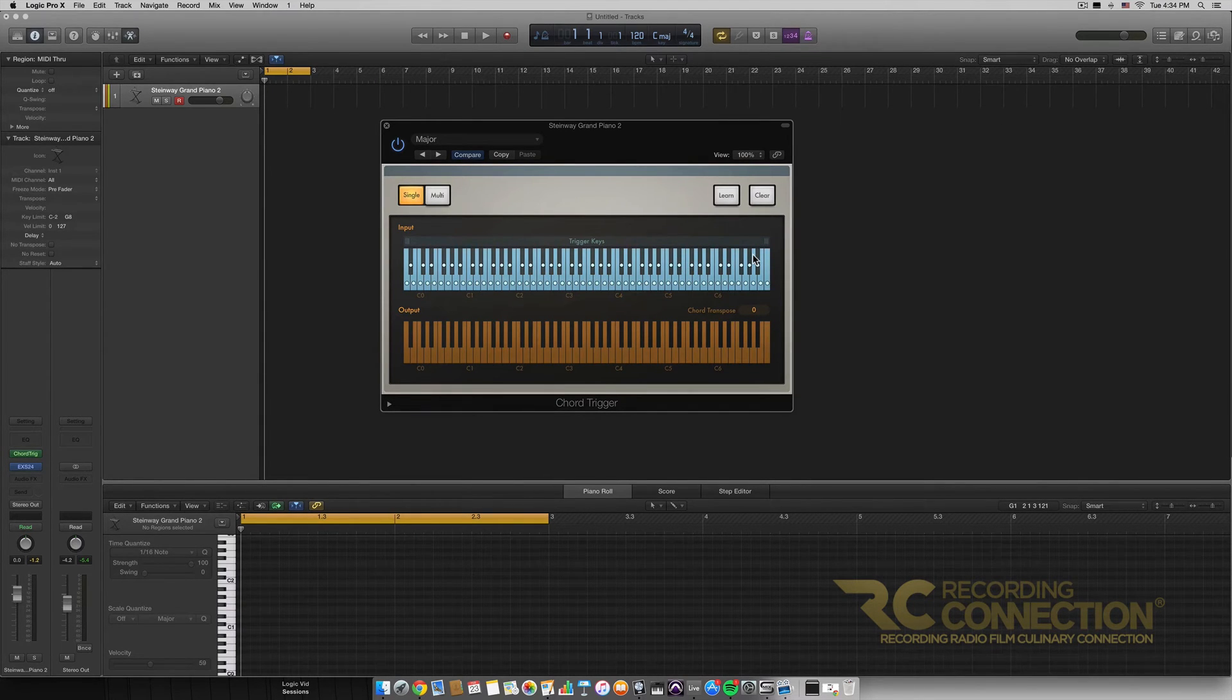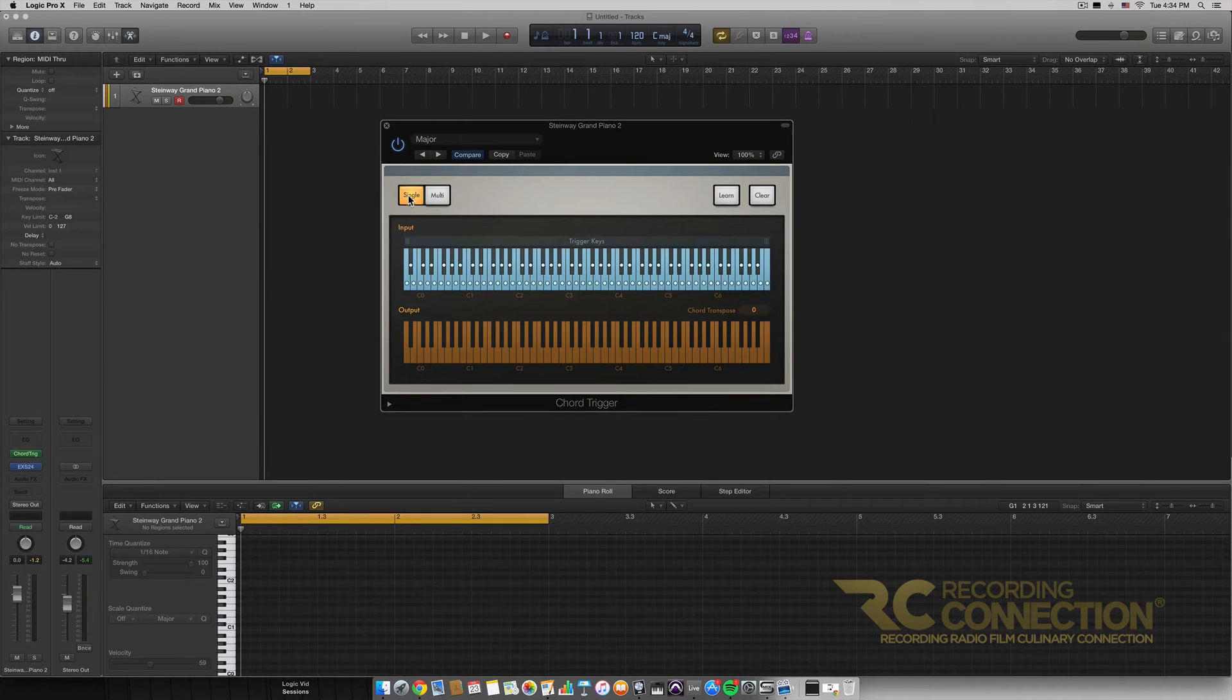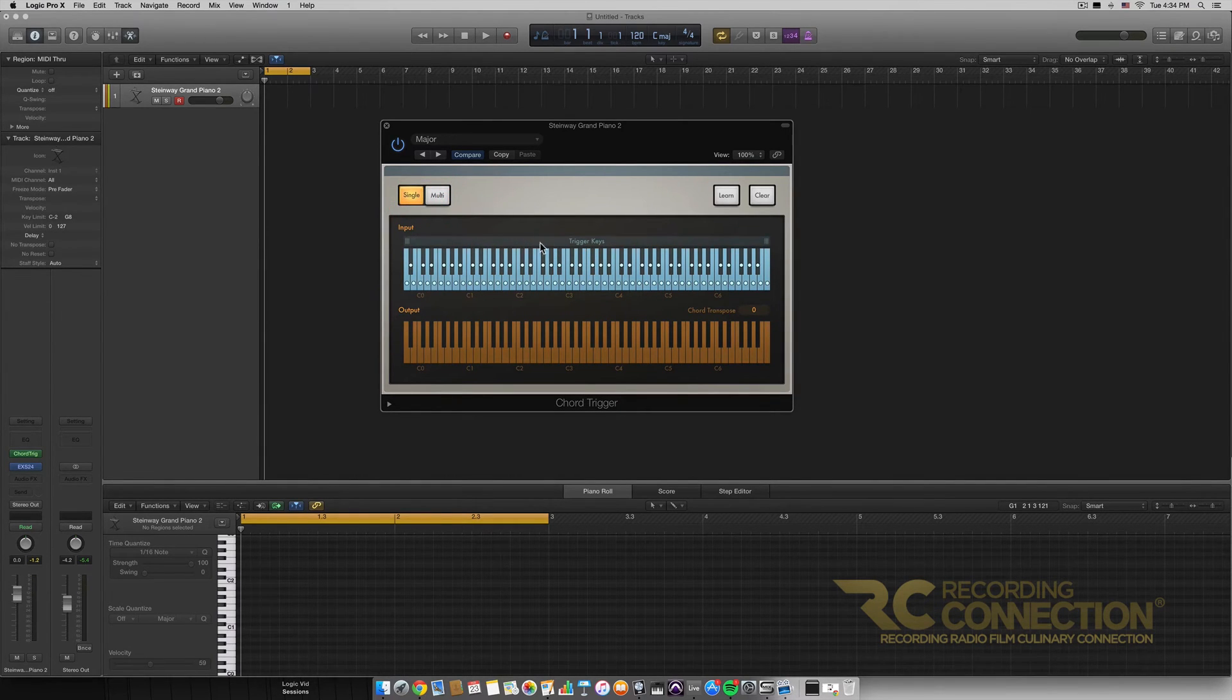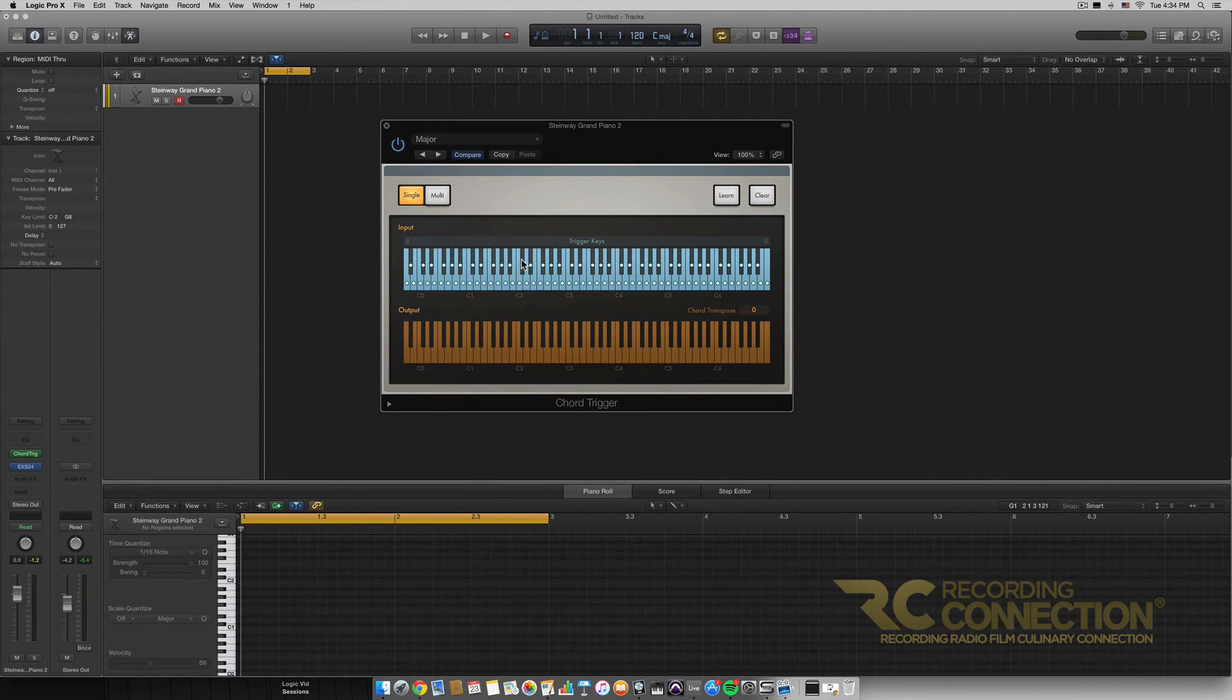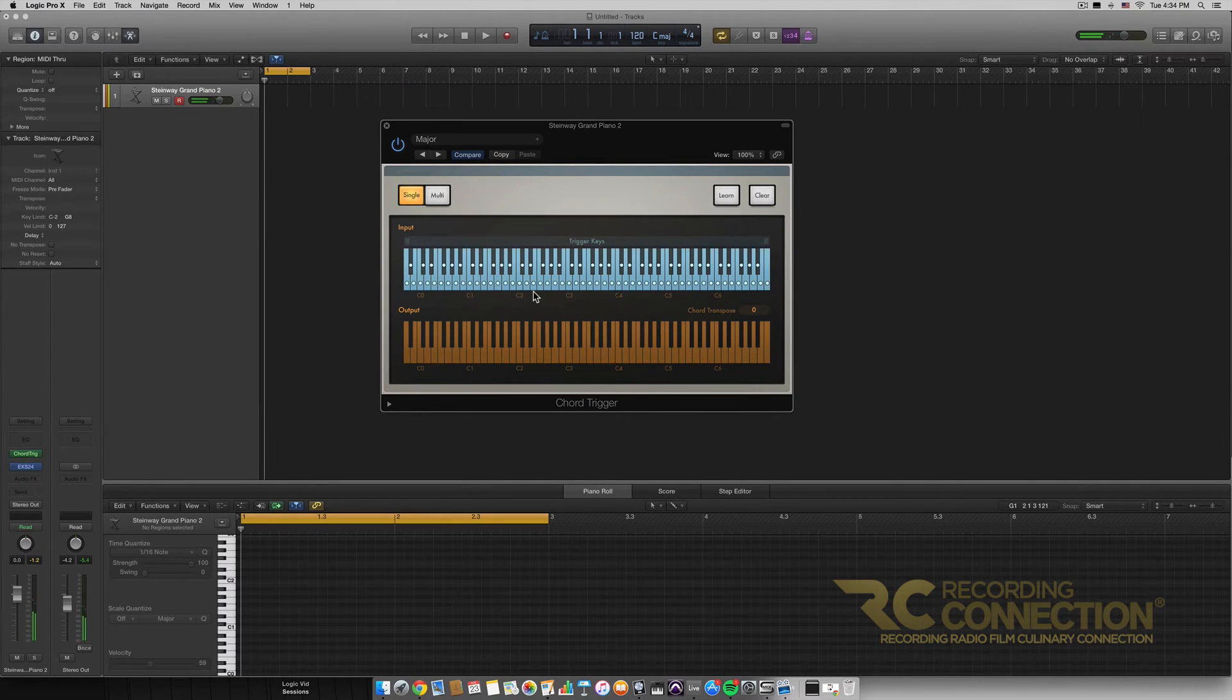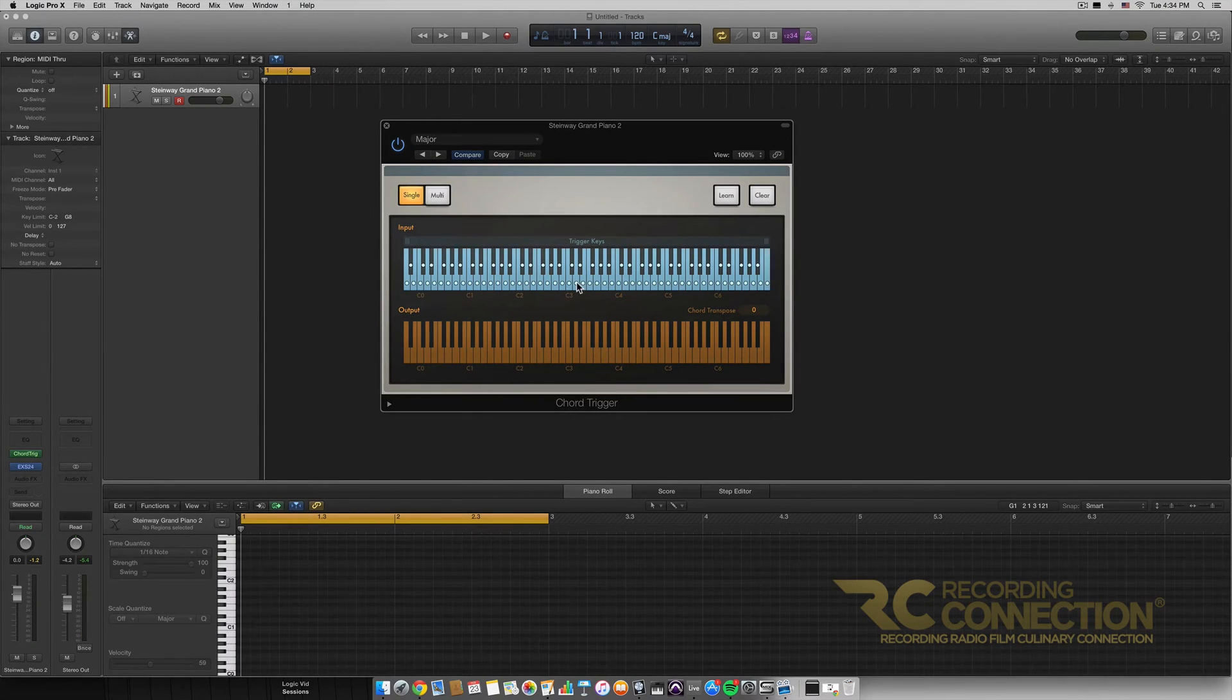So right off the bat let's just go over some of the buttons at the top. First of all we have this single and multi button which we can switch between. The difference between these two is single is a single type of key. So since we're in the major preset, this is a major chord, a major key. So no matter what note we press on the keyboard - I can press a C, I can press a D, I can press an E, and so on - it's going to give us the major chords of those notes respectively.